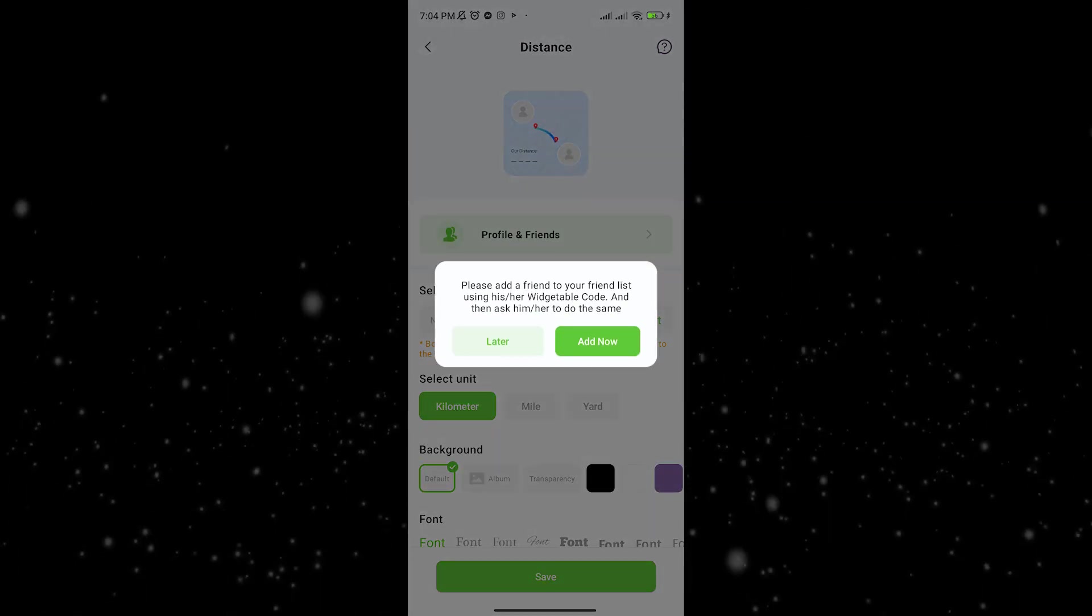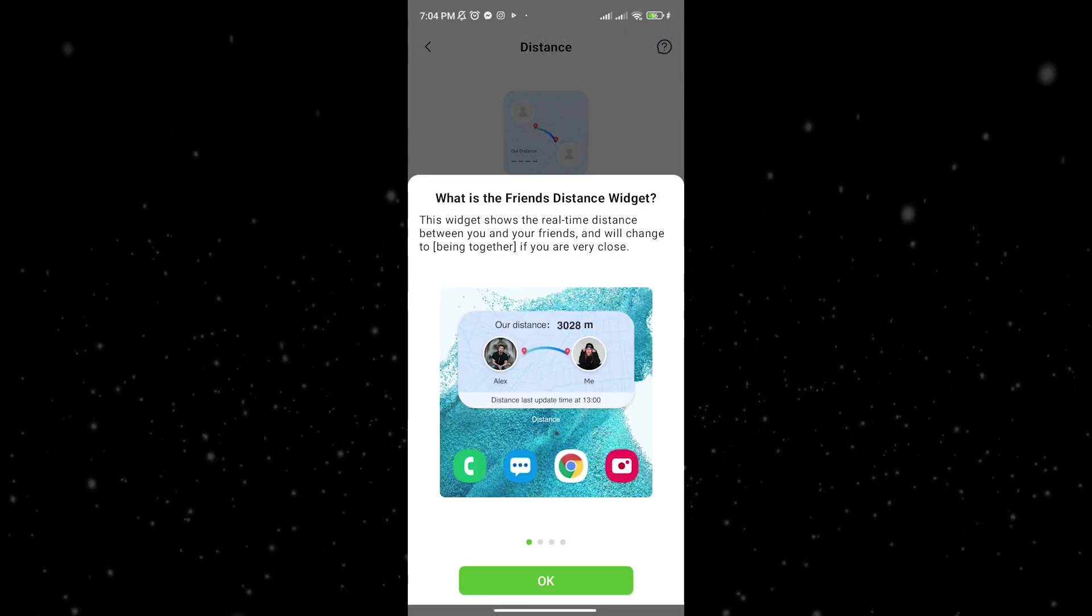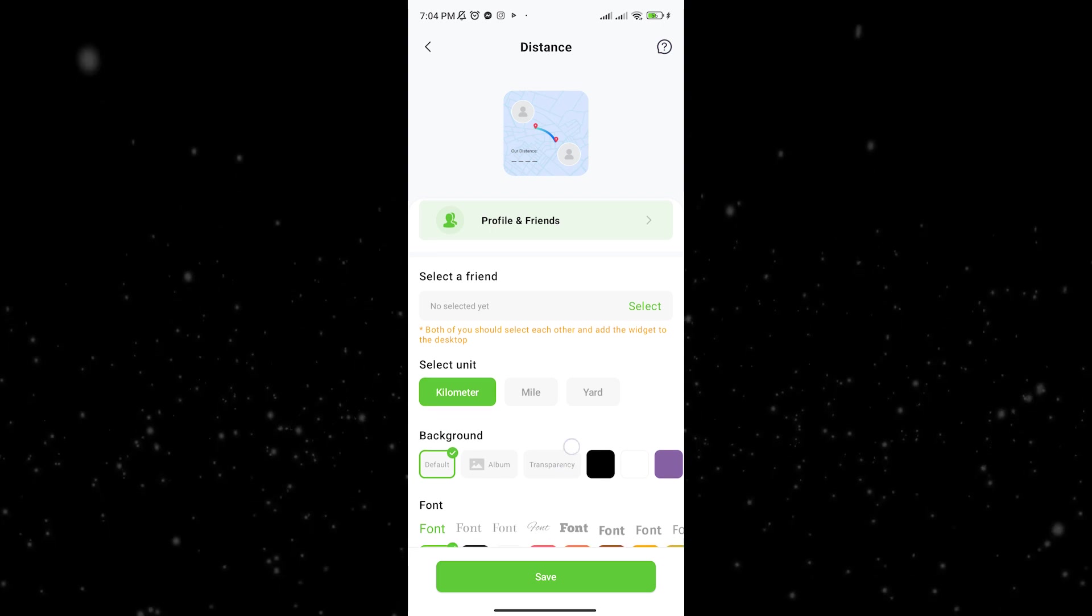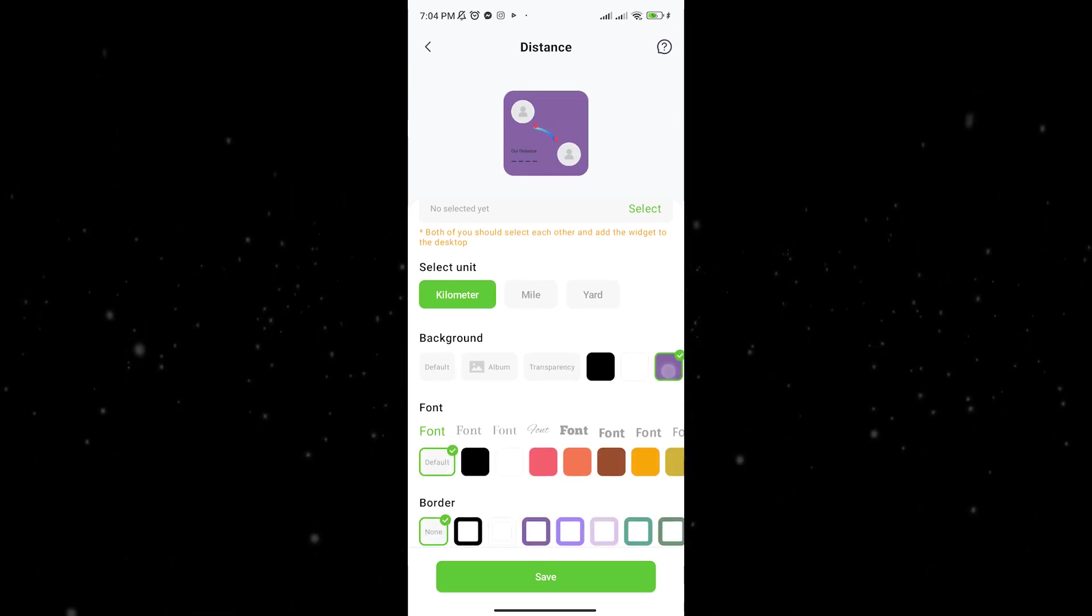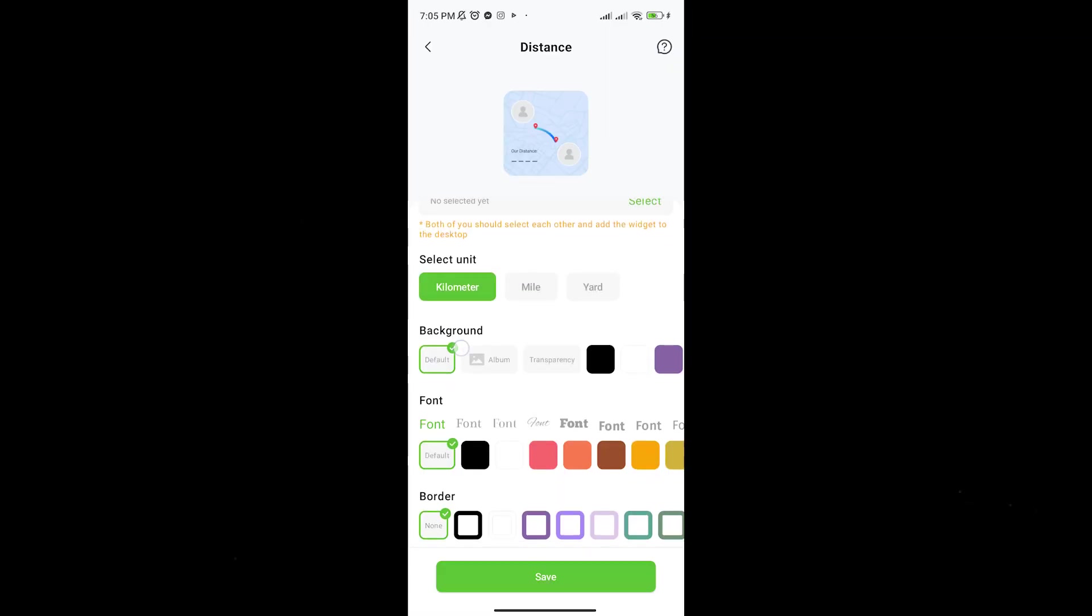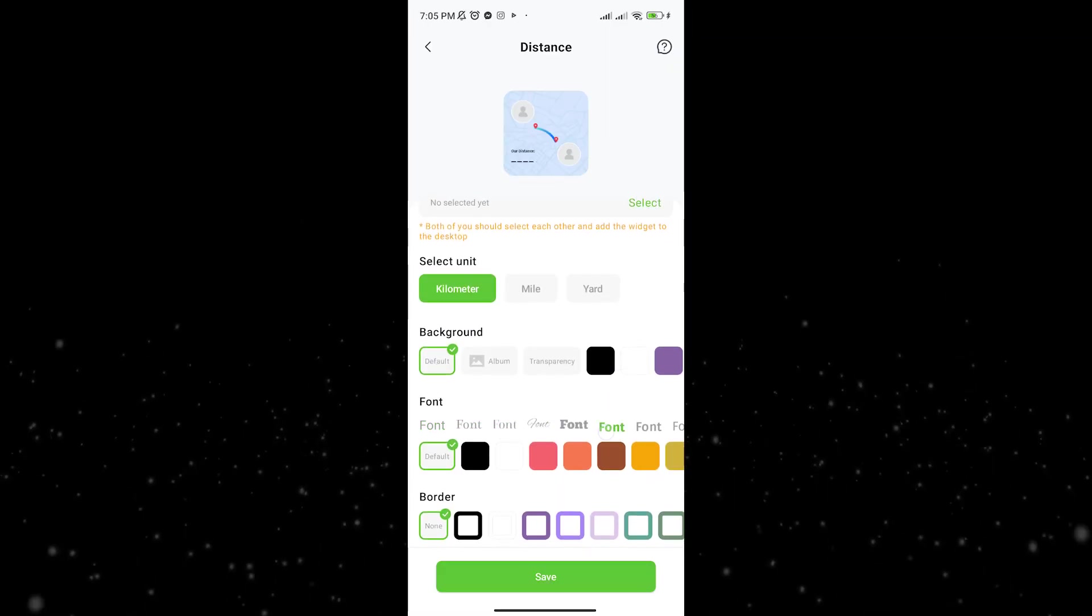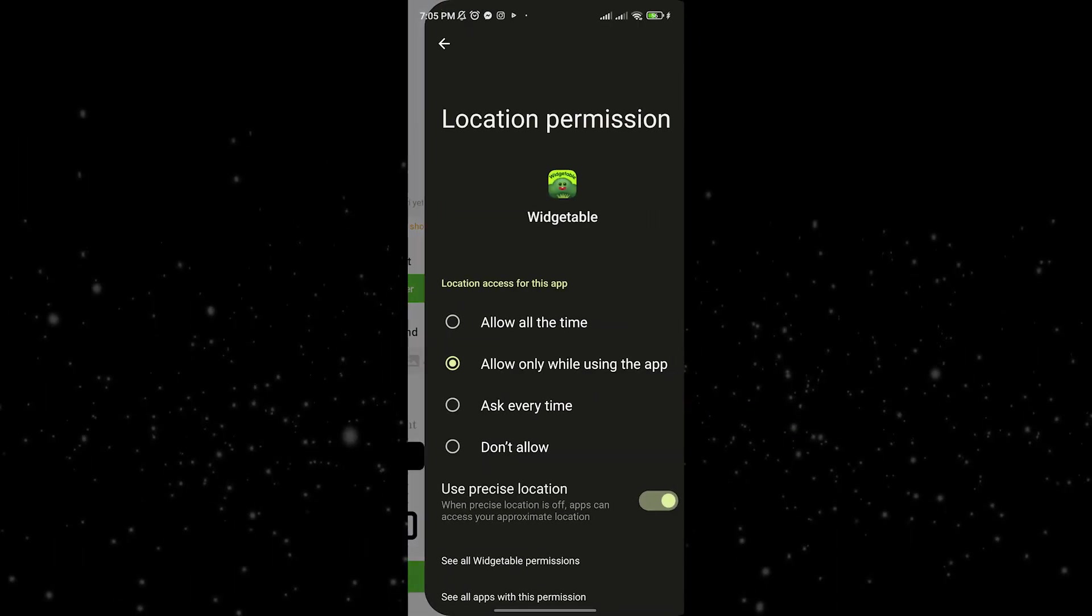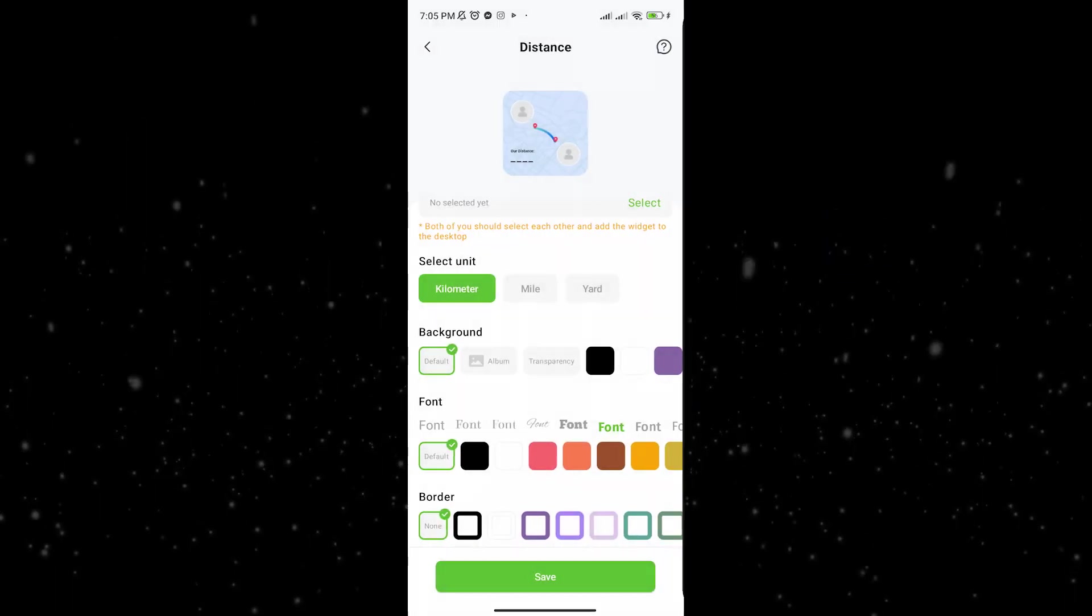As you can see here, in order to be able to use these widgets you need to select a friend, which you need to do by adding them. That friend or your partner must have the app as well, and you should send them a code in order to be able to use the widget together.